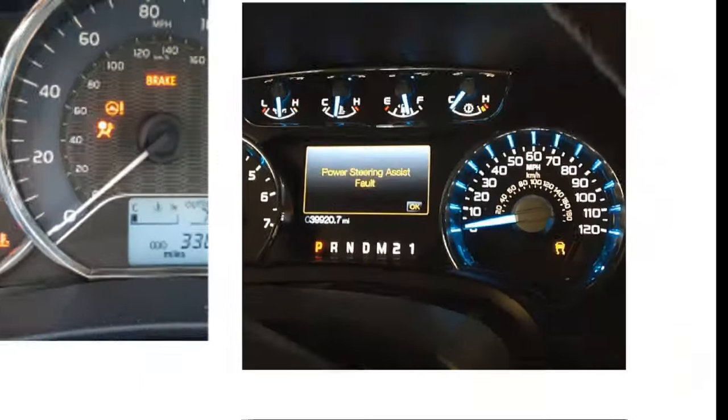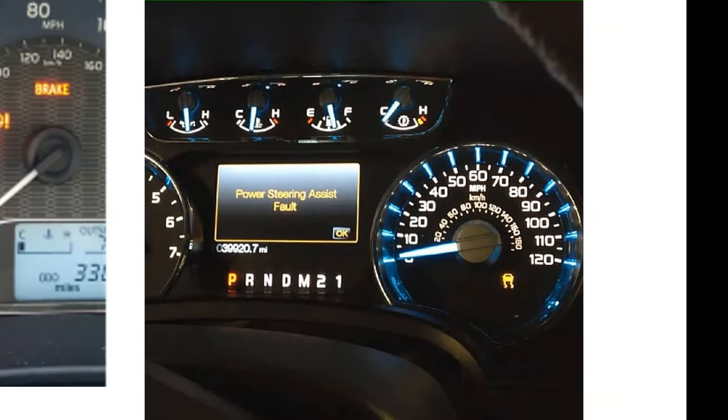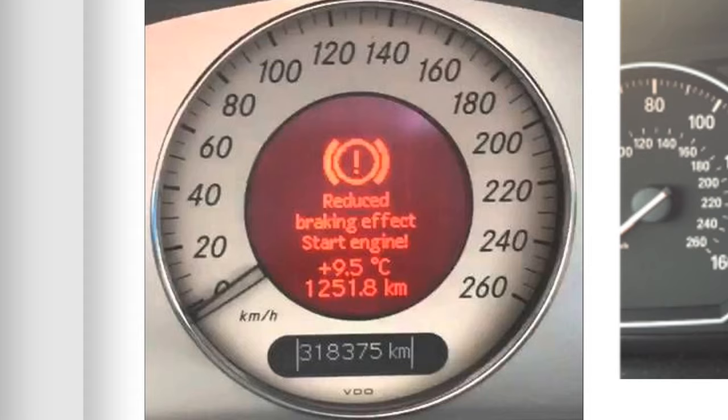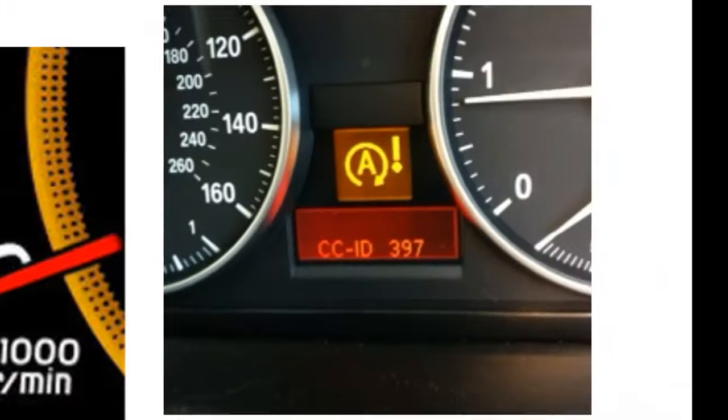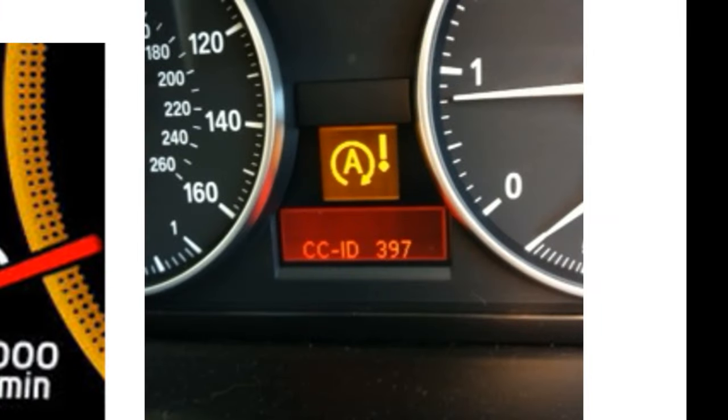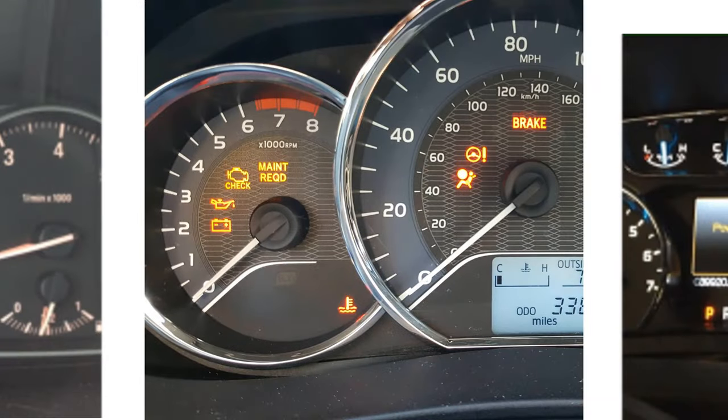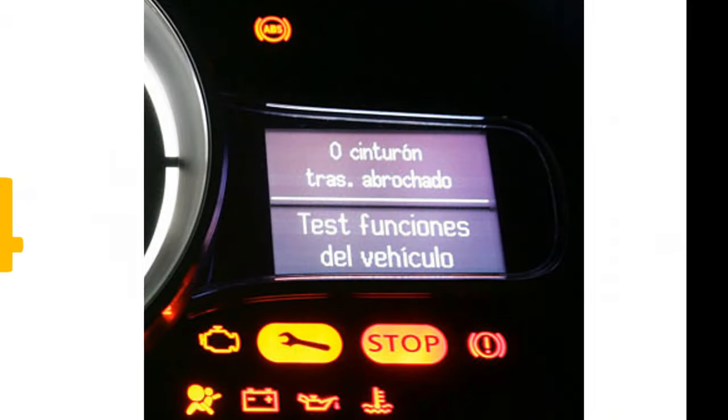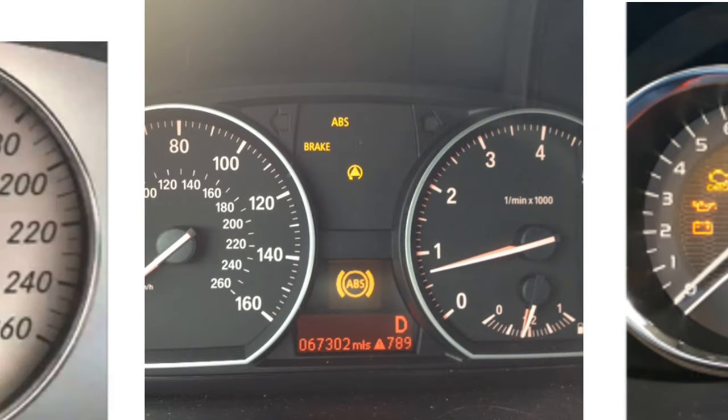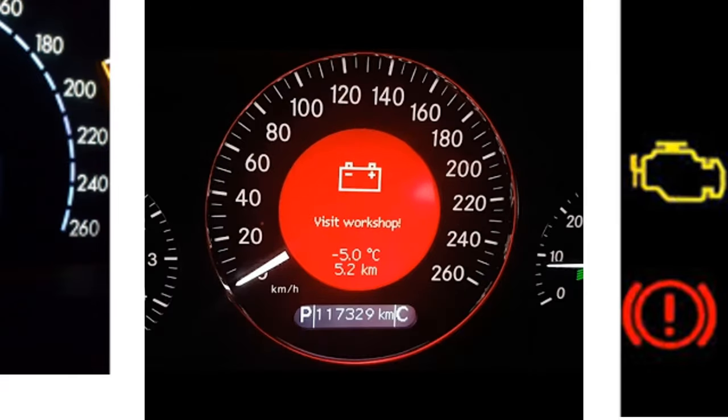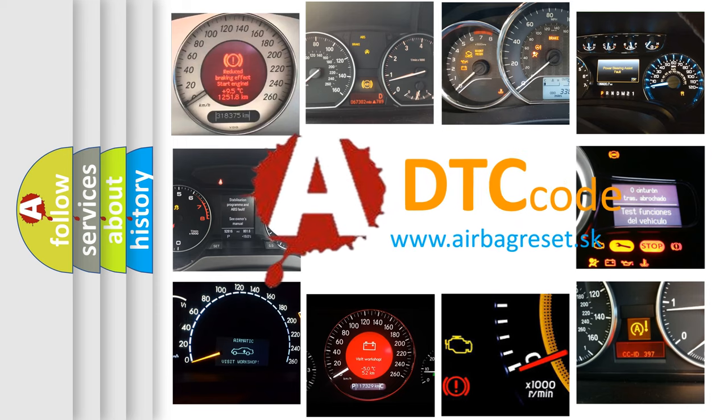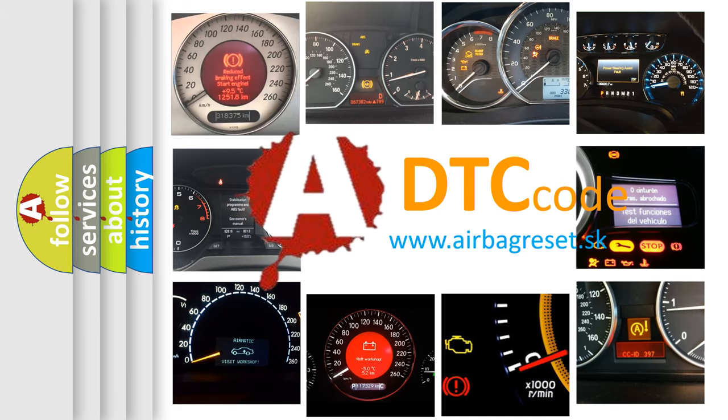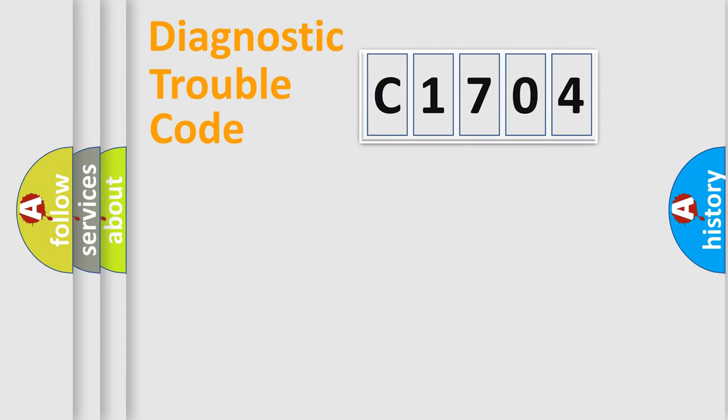Welcome to this video. Are you interested in why your vehicle diagnosis displays C1704? How is the error code interpreted by the vehicle? What does C1704 mean, and how to correct this fault? Today we will find answers to these questions together. Let's do this.